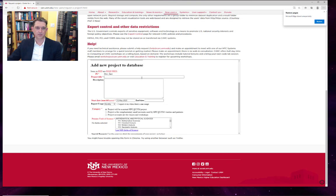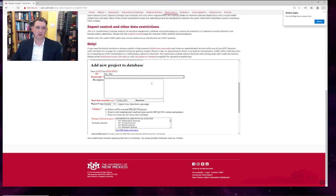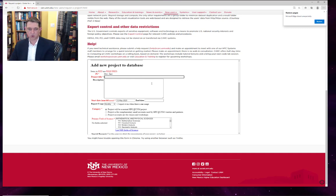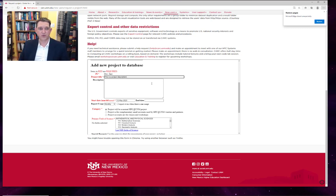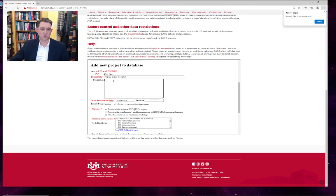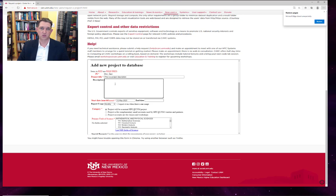All right. So once we've created our new identification as a person at CARC, we can create a new project. We ask you to fill in a relatively detailed description of your project because that helps us identify which cluster your project would be best suited to.